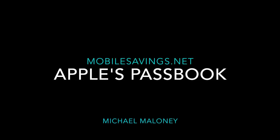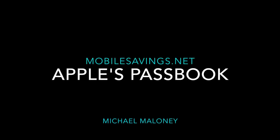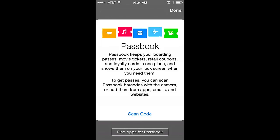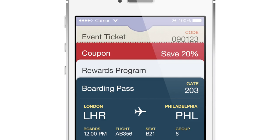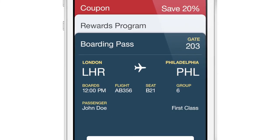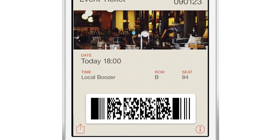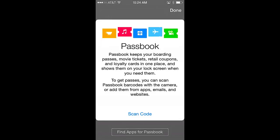Hi, Michael Maloney here. Welcome to my overview of Apple's Passbook. Passbook is an application that is native to the iPhone, which means that all iPhones come with it already installed — no downloading is required. You may even have used Passbook previously without knowing it, when downloading and using it for boarding passes or event tickets. It's a pretty remarkable application. Let's see what it can do.